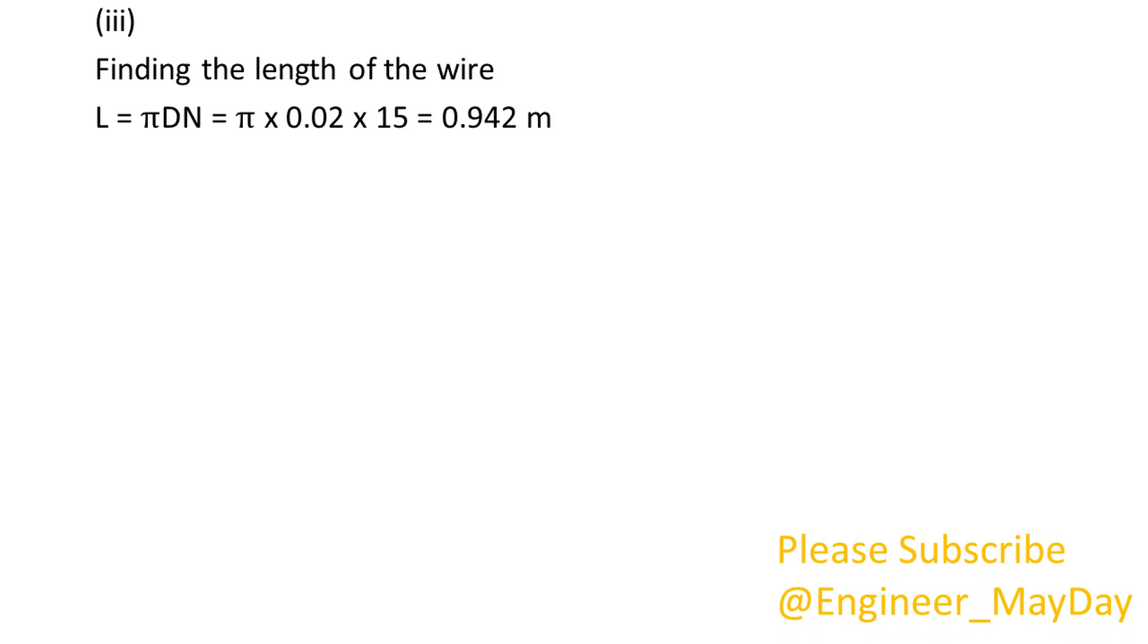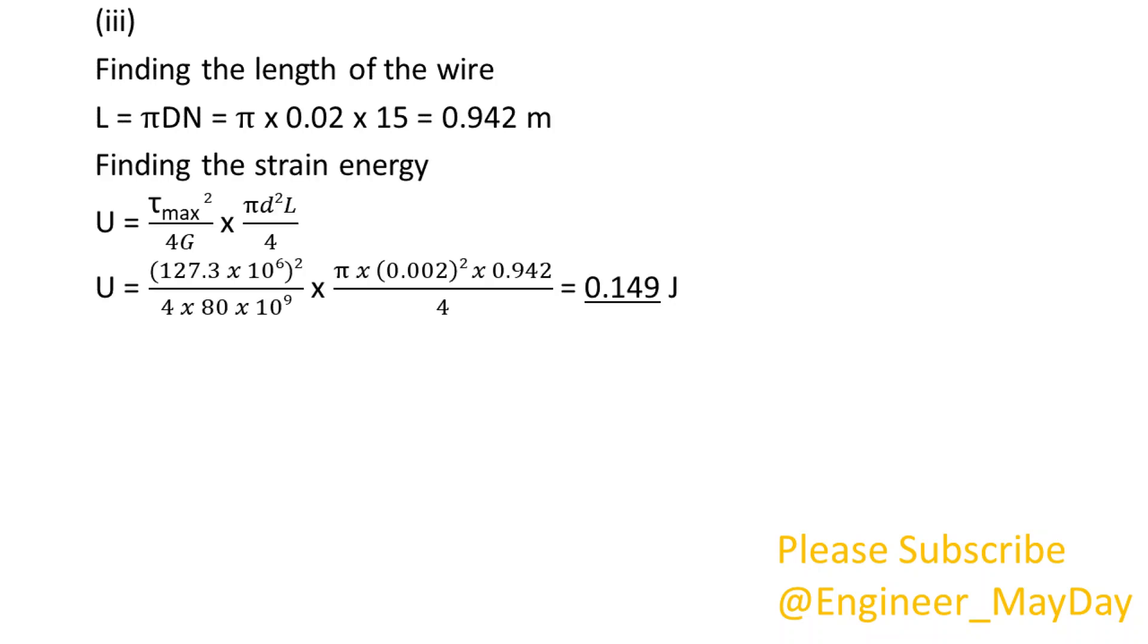(iii) Finding the length of the wire. L equals 0.942 meters. Finding the strain energy. U equals 0.149 joules.